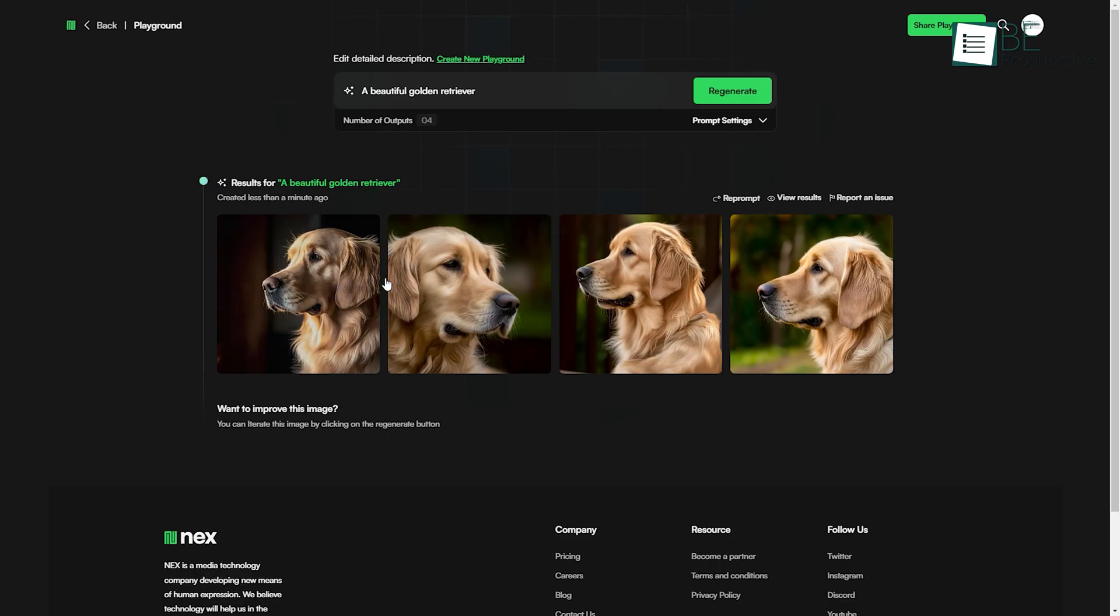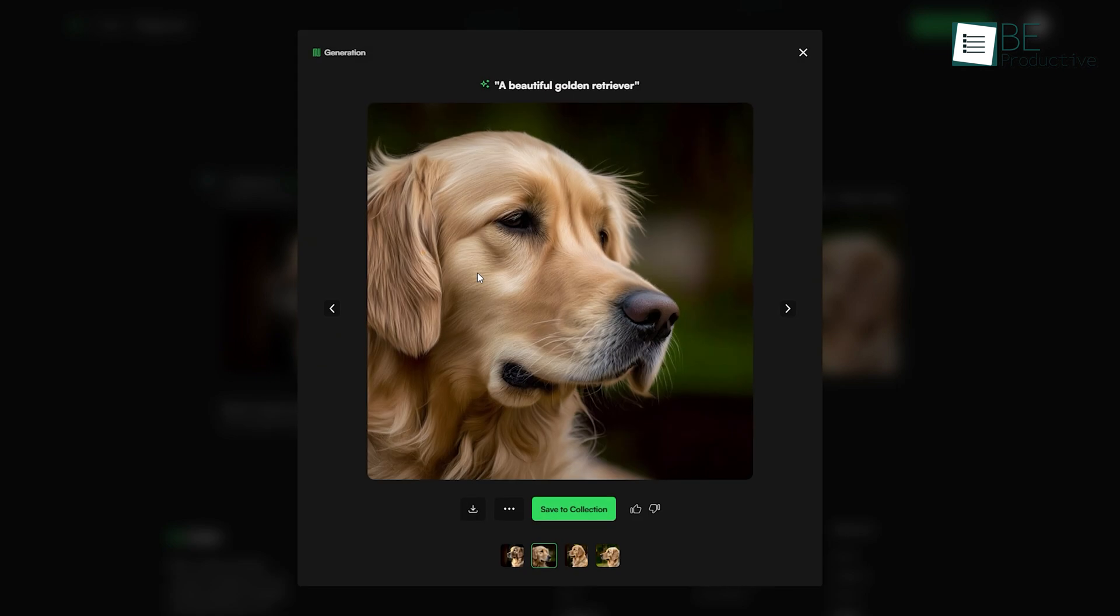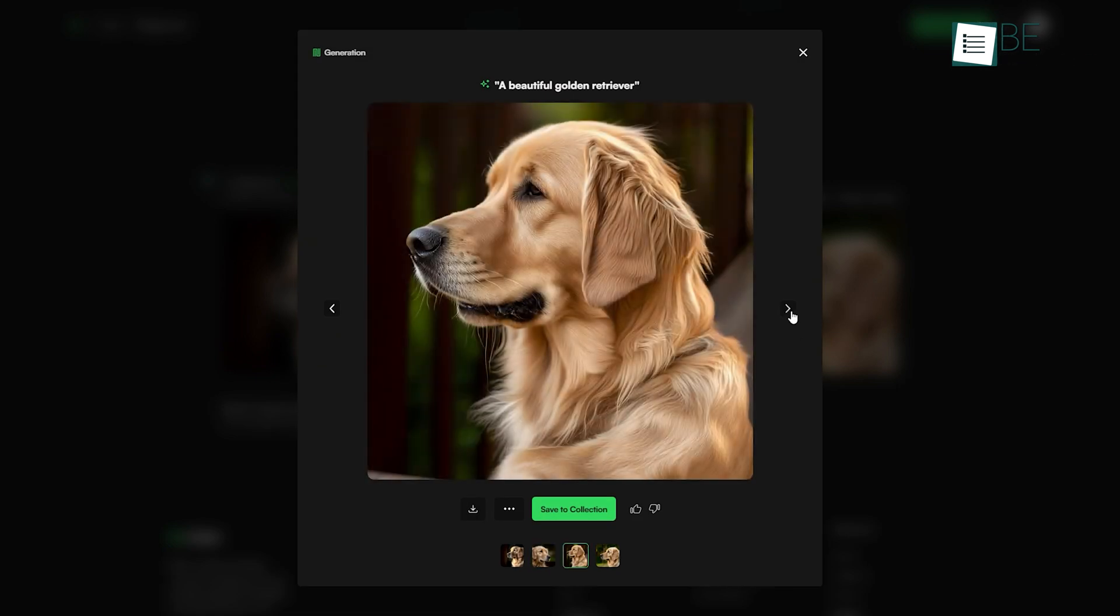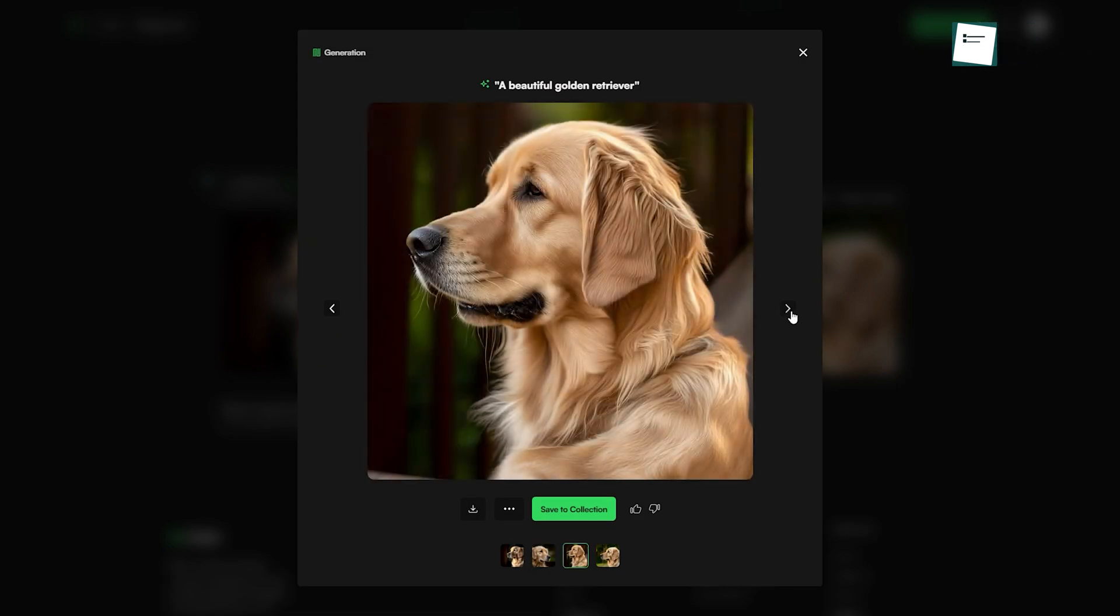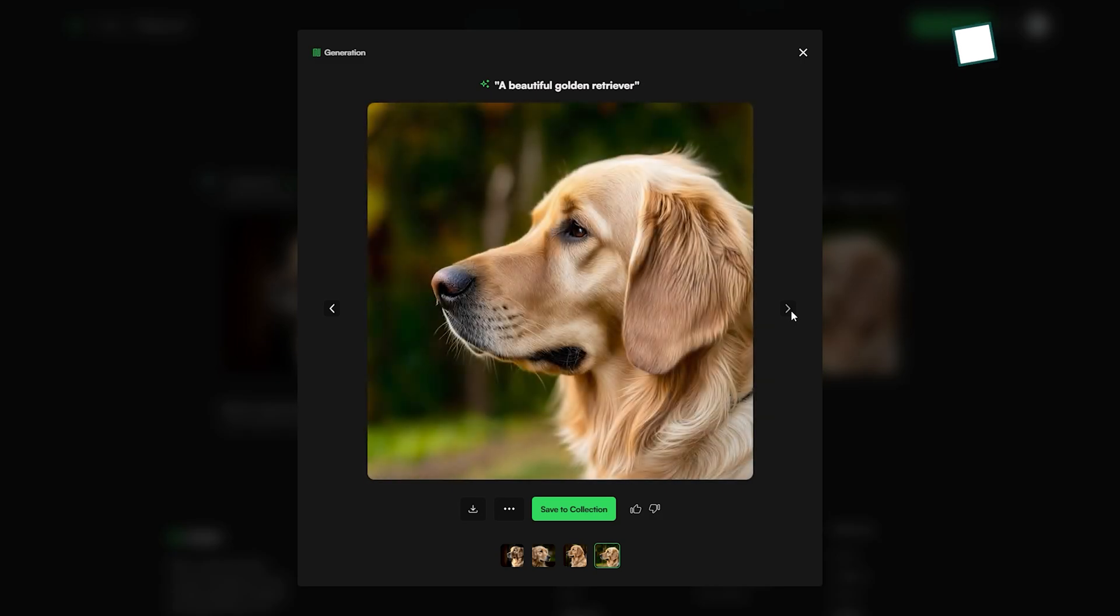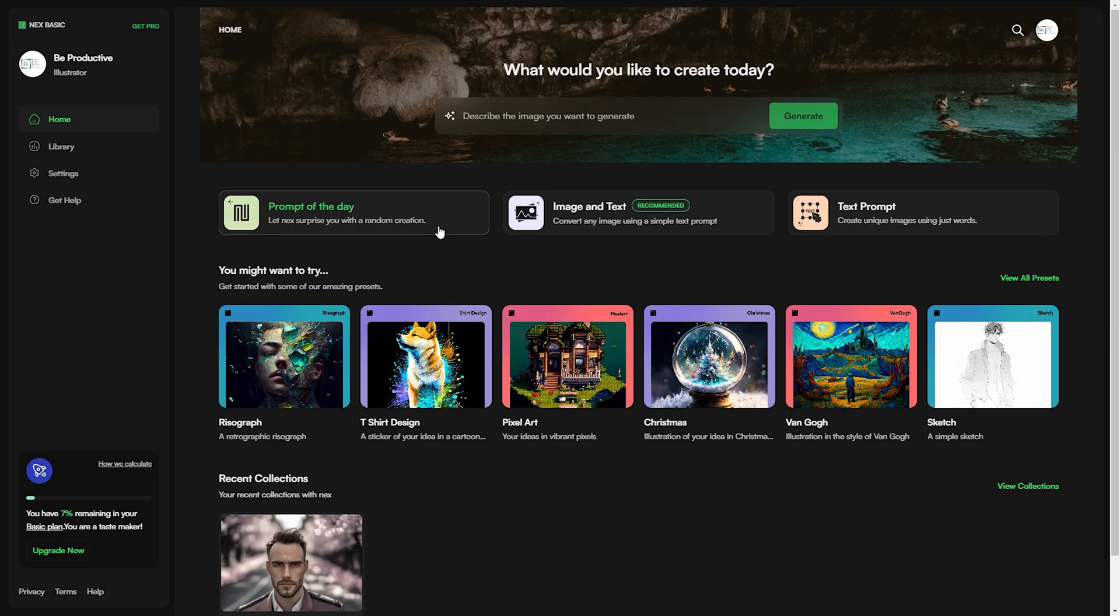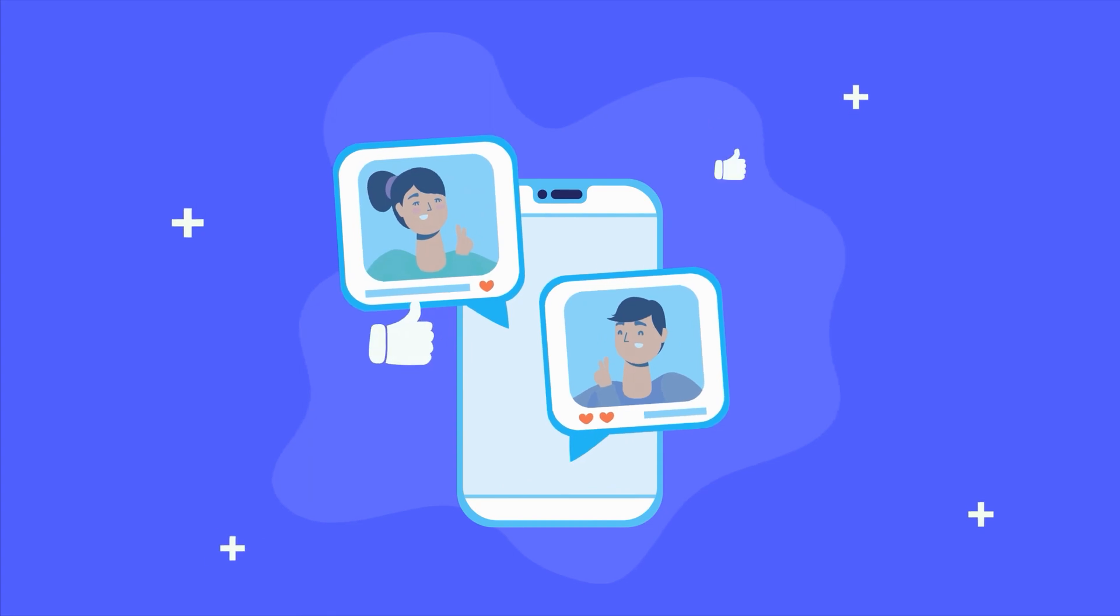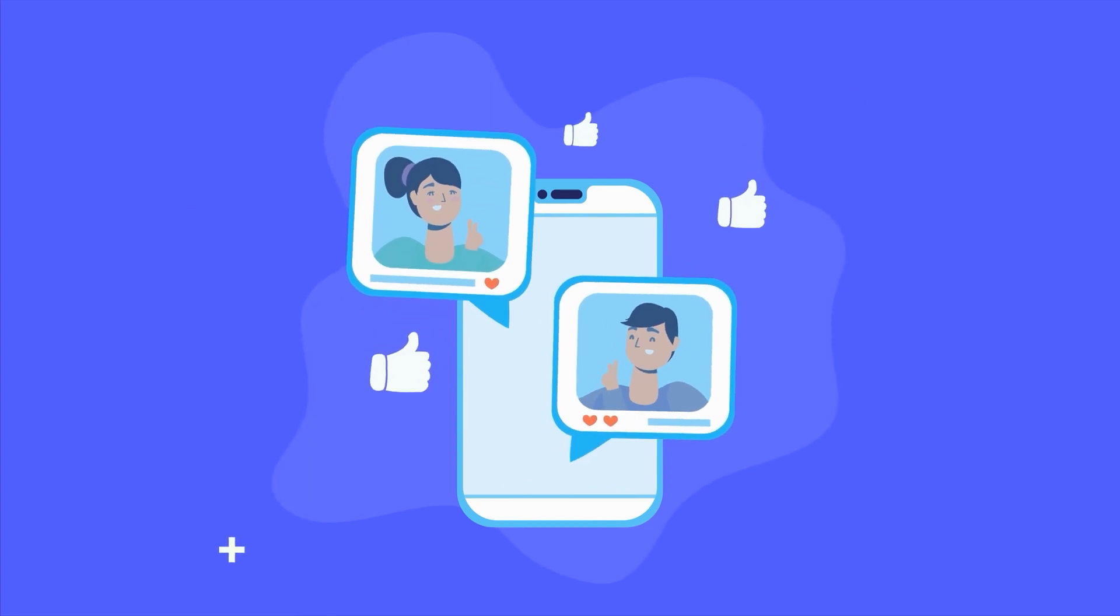So if you want to broaden your creativity horizon to the next level and generate images that stand out from the crowd, then this AI image generator is a must-have tool for you. So that was all about NexArt. Thanks for watching, and don't forget to share your experience after you give it a try!